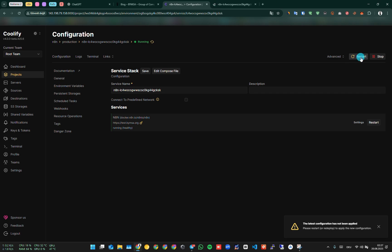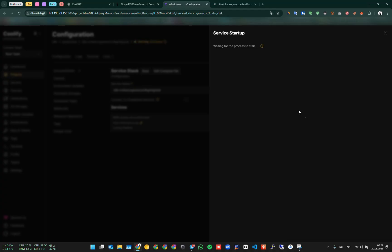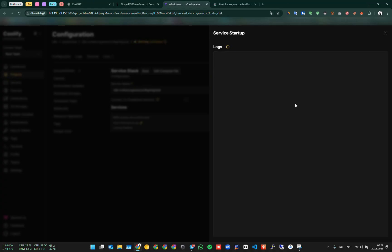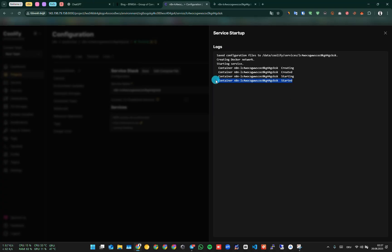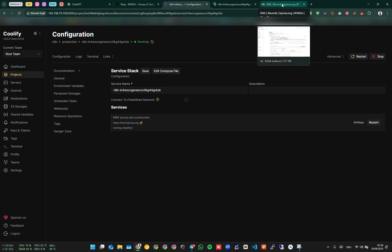The service is now getting back up. We wait for the triangle sign to disappear. Until it disappears, let's make a forwarding record to our domain. My domain is registered with Cloudflare. We switch to the Cloudflare panel. Here we need to add an A record.